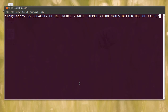In this video I'm going to show you how to check the locality of reference, or to make it simpler, how to check which application makes better use of your cache and your memory. The application that makes better use of your cache is the application that is going to give you much better IO and much better speed.